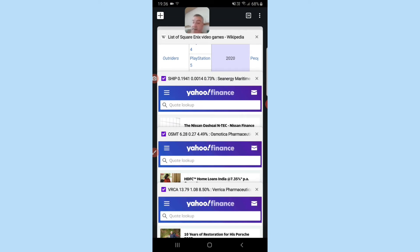Next one is going to be Endo Pharm, the symbol ENDP, on the sixth of July.